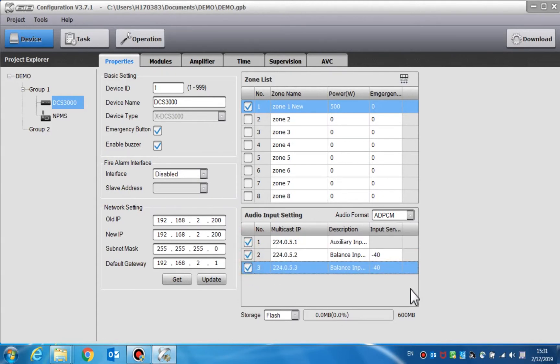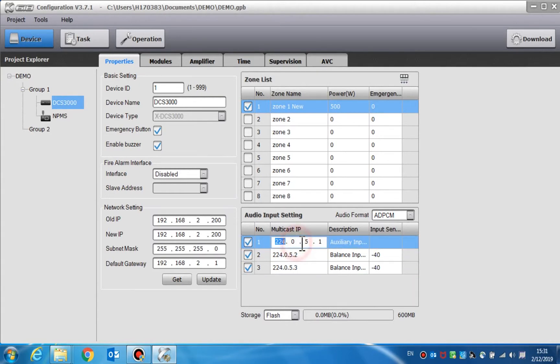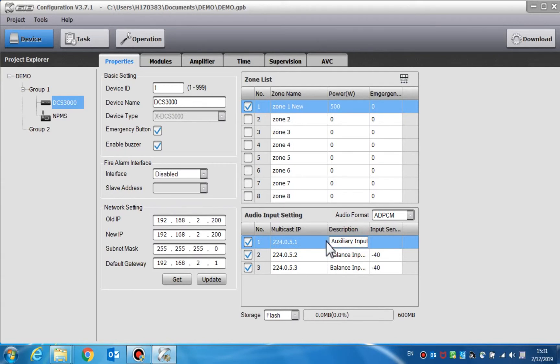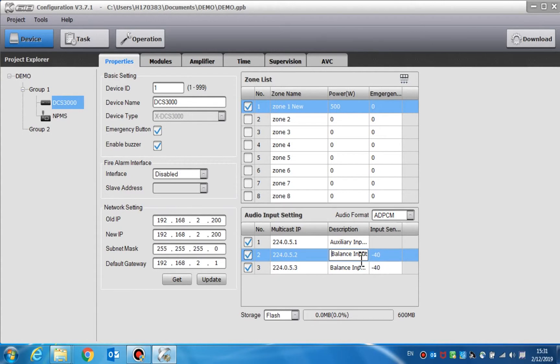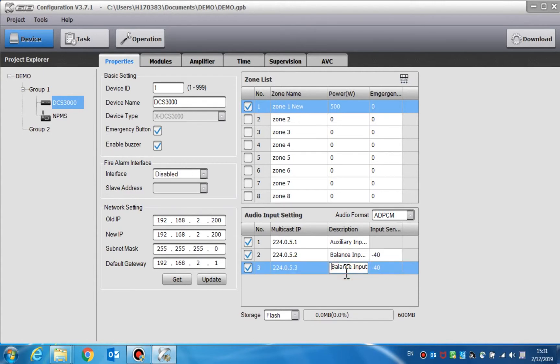Users can change the multicast IP address according to the requirements. The default address is recommended. Audio information can be entered into the description column. Auxiliary inputs 2 and 3 are the balance input interface of the XLR, the X-Latching Resilient Rubber Compound.